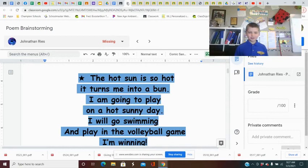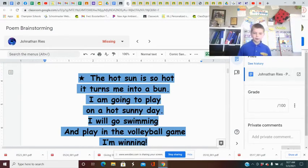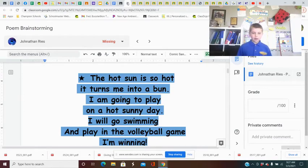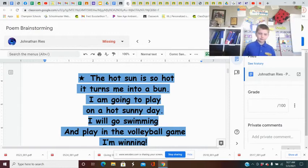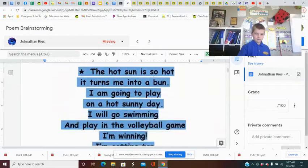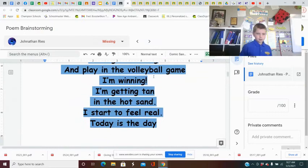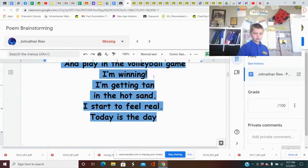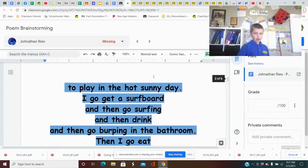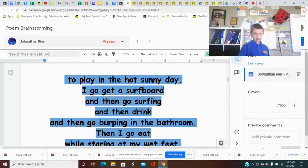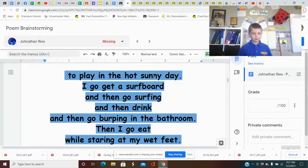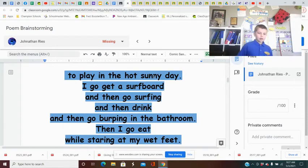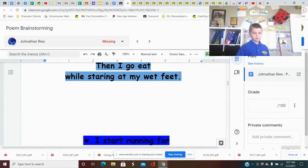The hot sun is so hot, it turns me into a bun. I'm going to play on a hot sunny day. I'll go swimming and play in a volleyball game. I'm winning. I'm getting tan in the hot sand. I start to feel real. Today is the day to play in the hot sunny day. I go get a sephora and then I go swimming. Then I get a drink and I go burping in the bath. Then I go eat while staring at my wet feet.